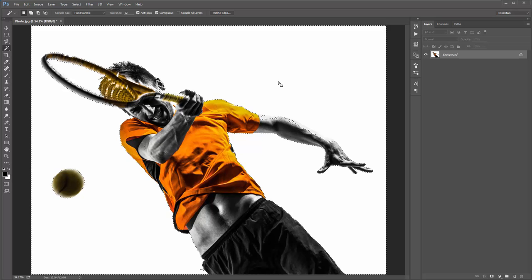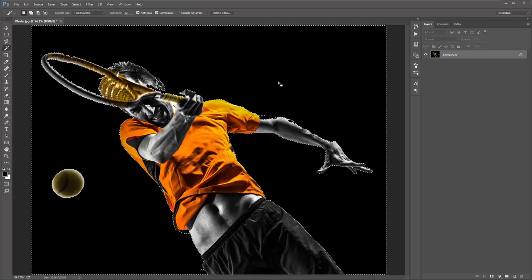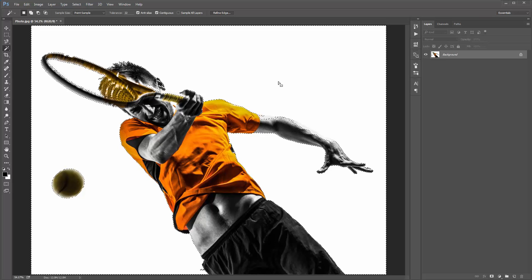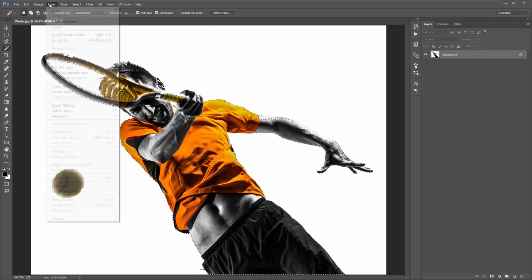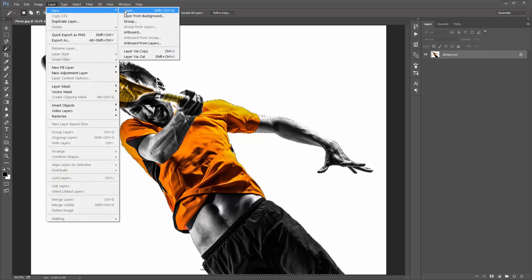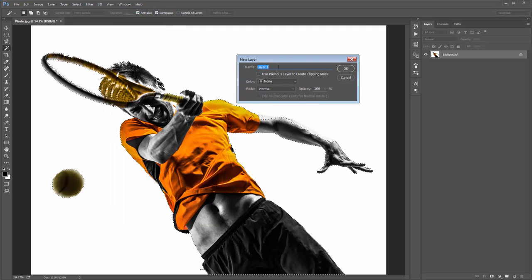If I fill that selection now, it'll fill everything except my subject, so I need to invert it. Press Ctrl+Shift+I or Cmd+Shift+I to invert the selection. Now I need to create a new layer — go to Layer > New Layer. The layer must be called 'brush' in all lowercase, otherwise the action won't work at all.